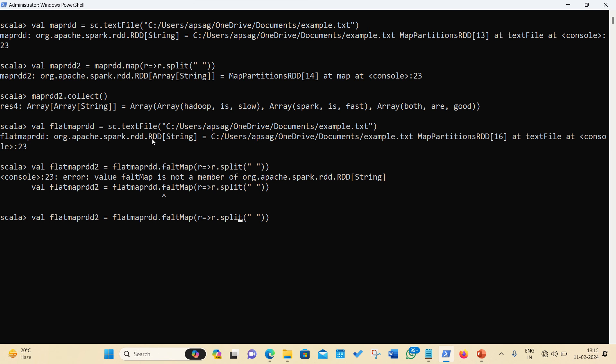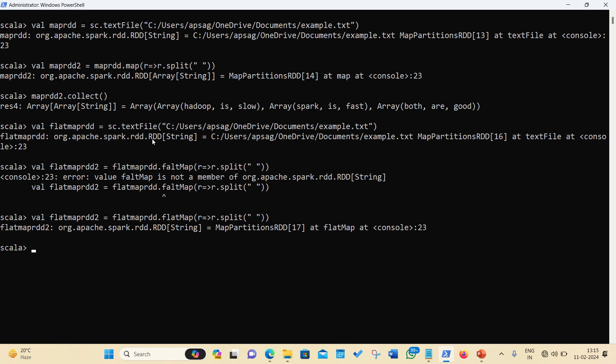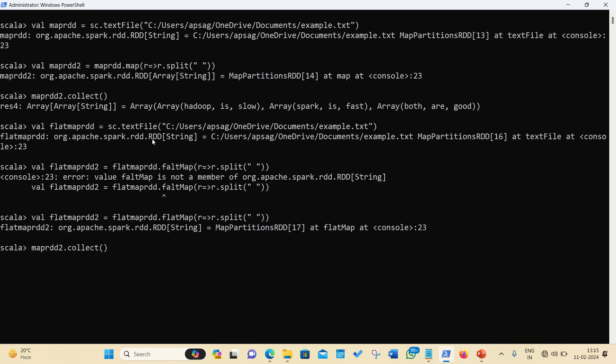Wait. Spelling is wrong. It is flat. Done. Let's apply collect method. And let's see if the results are different or not. So I'm putting flatMapRDD2.